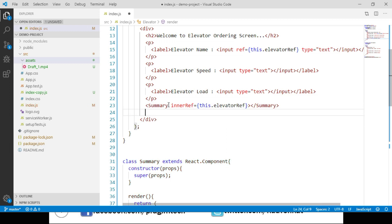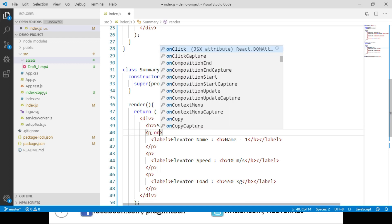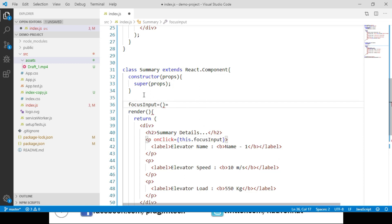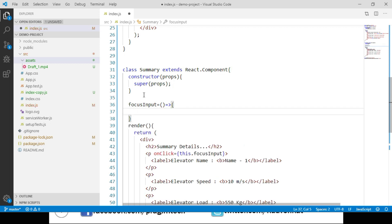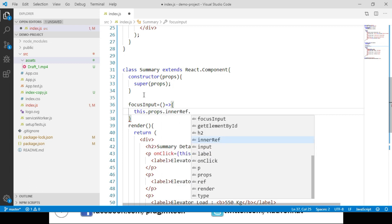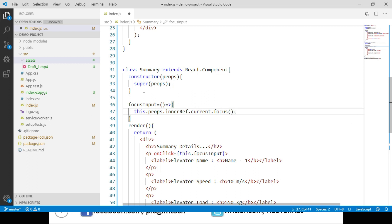Now let's go to the Summary component and navigate to the paragraph tag displaying the elevator name. We trigger a click event and call a function named focusInput. We implement focusInput as an arrow function. Inside this function, we access the reference passed through props — props.innerRef.current — and call the focus method on it. Let's save these changes.